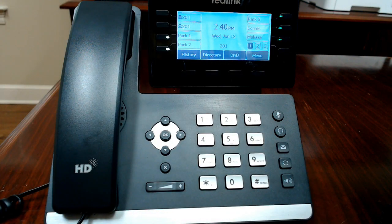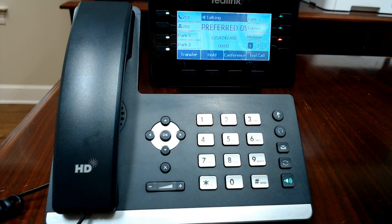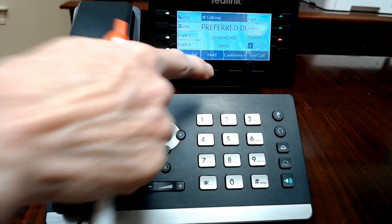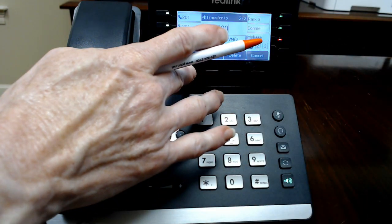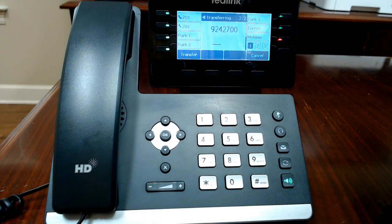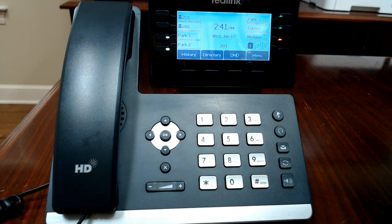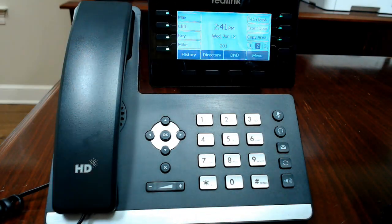You can also use transfer to send a call to an off-site number — it works for both inbound and outbound calls. Touch transfer, dial the outside number such as a cell phone, wait for them to answer, confirm they want to take the call, and then touch transfer. The call is effectively sent to that outside number and your phone returns to idle.